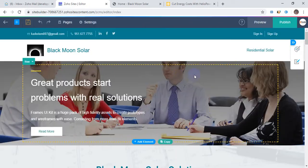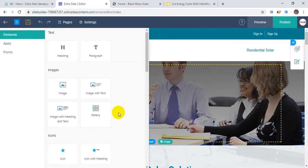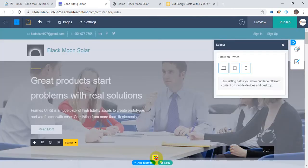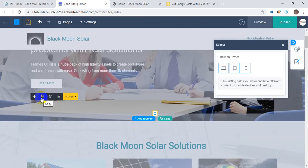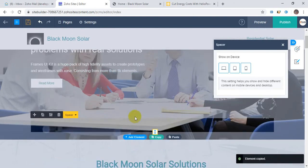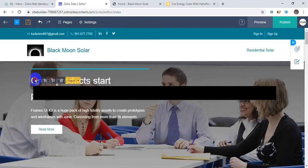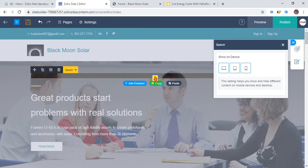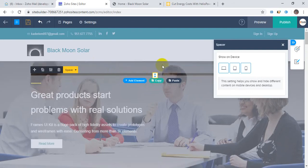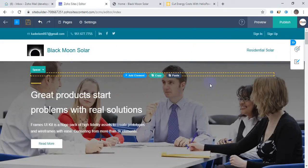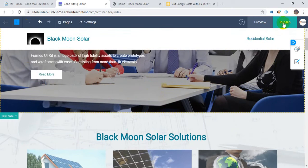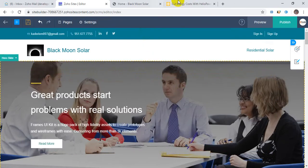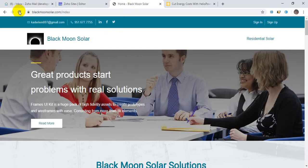If I want, I can put some spacing here. I can easily copy the element and just paste it here. Just publish. I have already published it — like this.